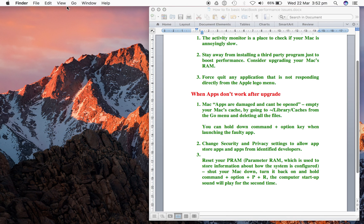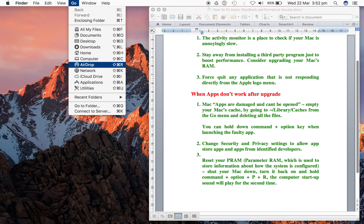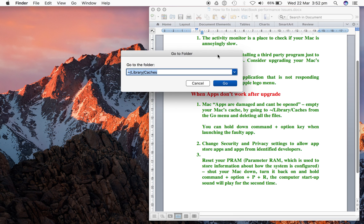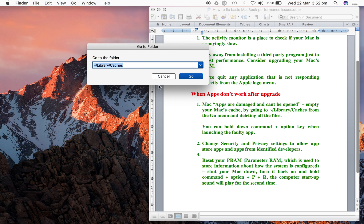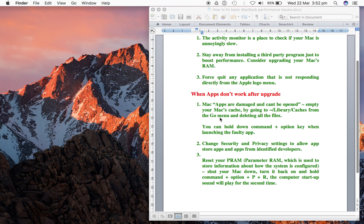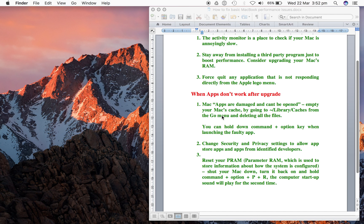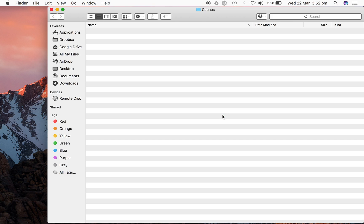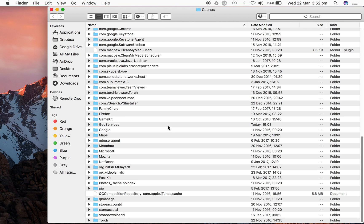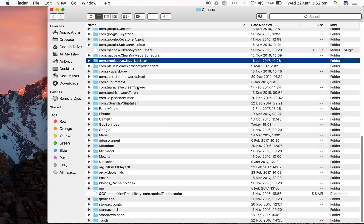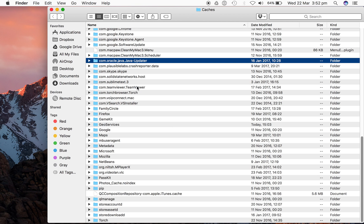Go to your Go menu, then Go to Folder, and specify the name of this folder - the cache library - by typing tilde forward slash library slash cache. Hit Enter and it's going to take you to your cache directory. The best thing for you to do is clear everything here, move everything to trash, and empty your trash.